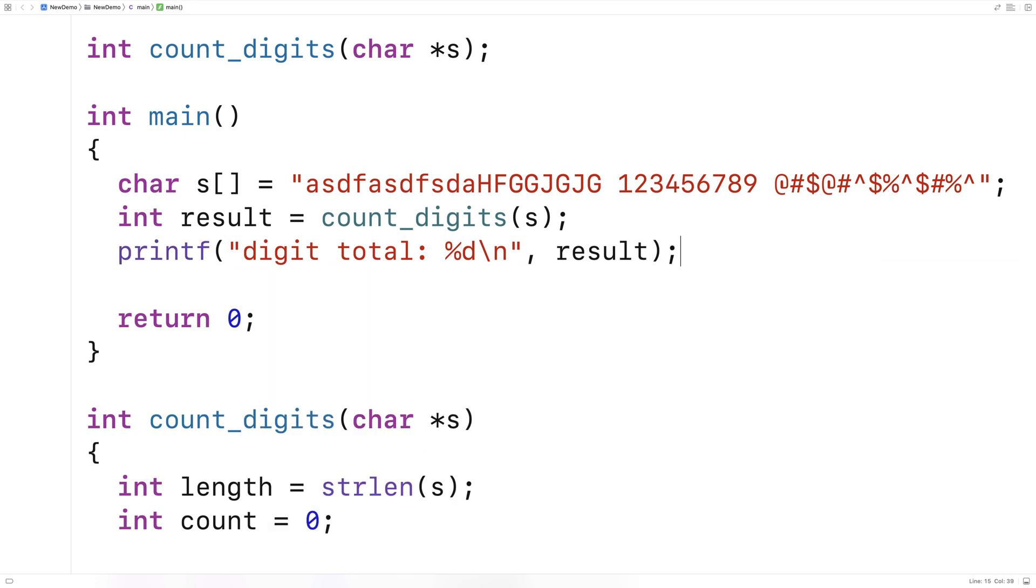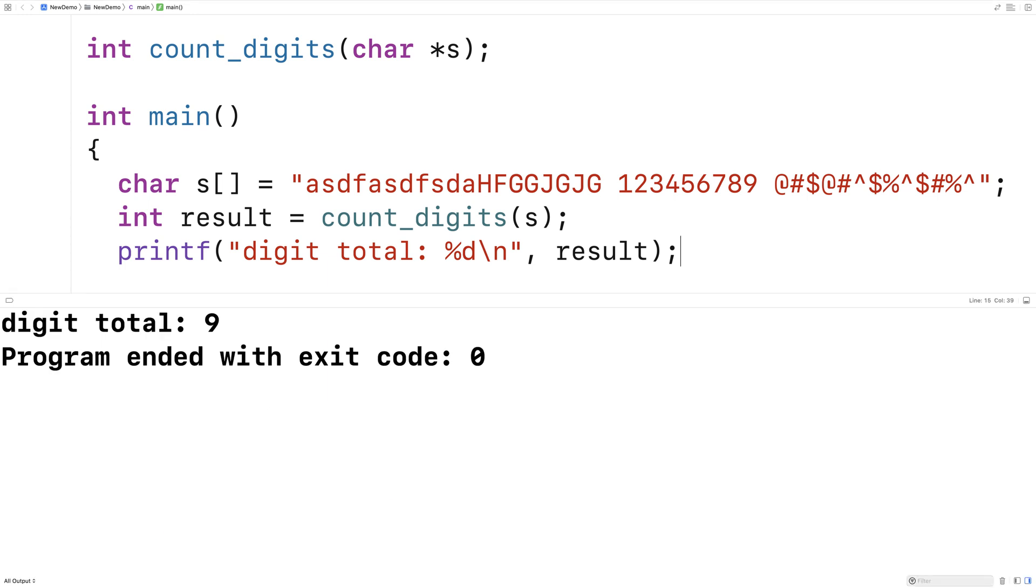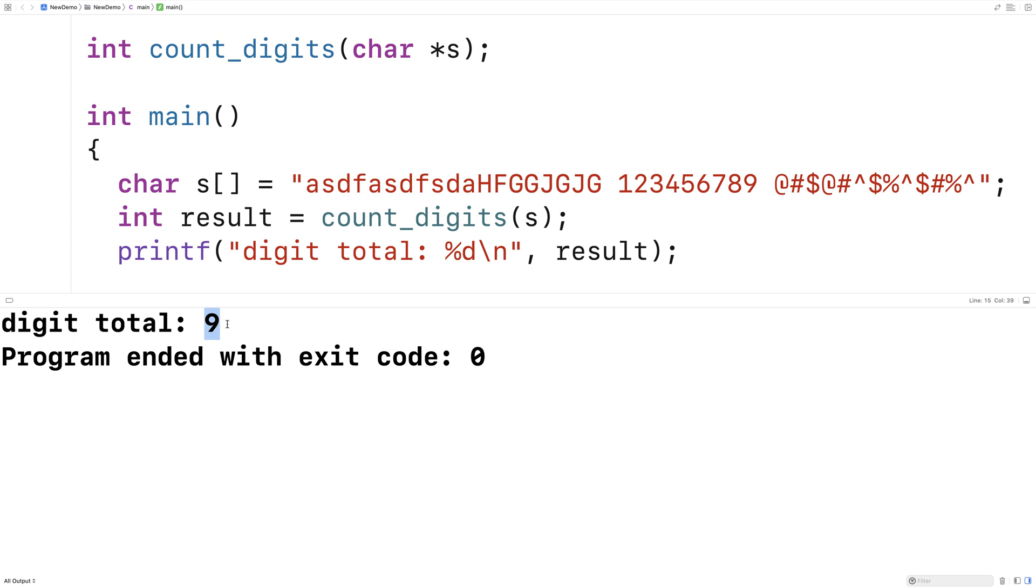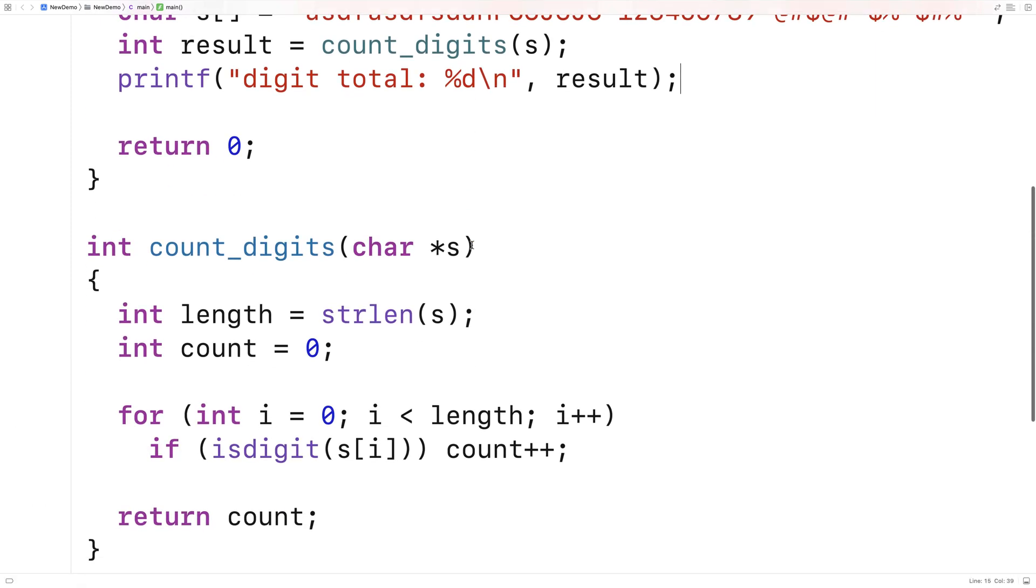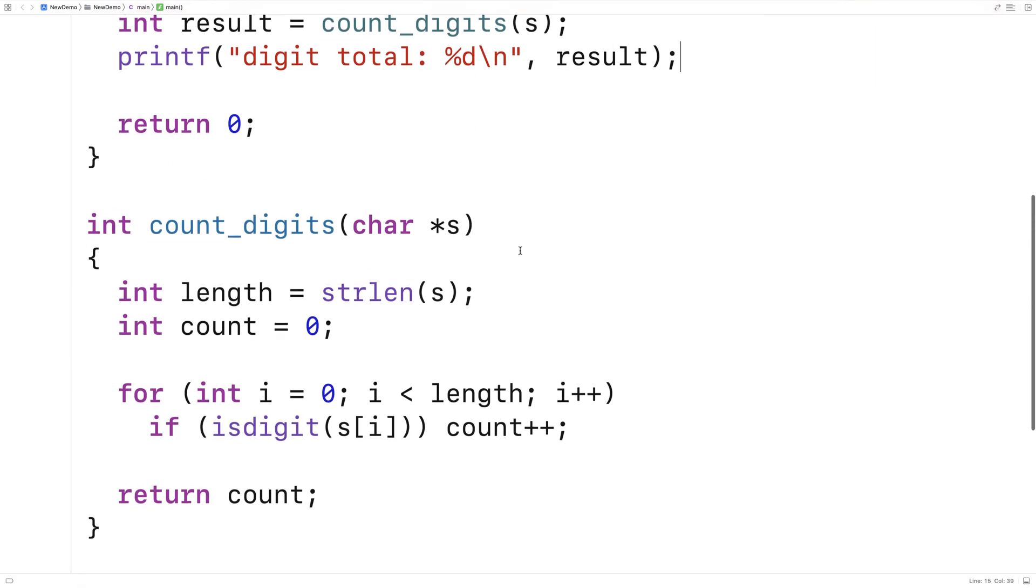And so then I'll compile this here and run it. And we should get back 9. And we get digit total of 9. And so we've written a program in C that can count the number of digits in a string.